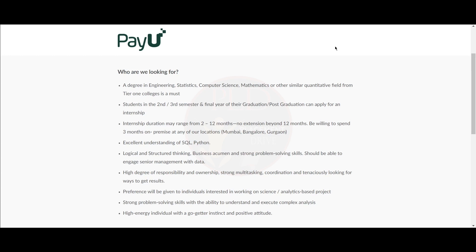The internship duration may range from 2 to 12 months with no extension beyond 12 months. You should be willing to spend 3 months on premise at the locations of Mumbai, Bangalore, and Gurugram.